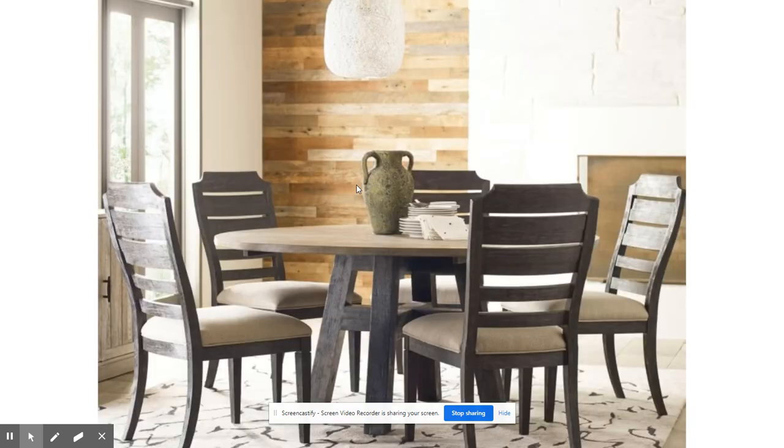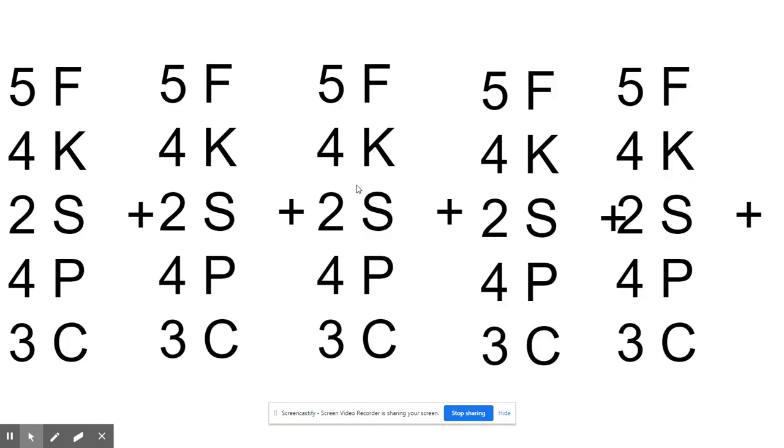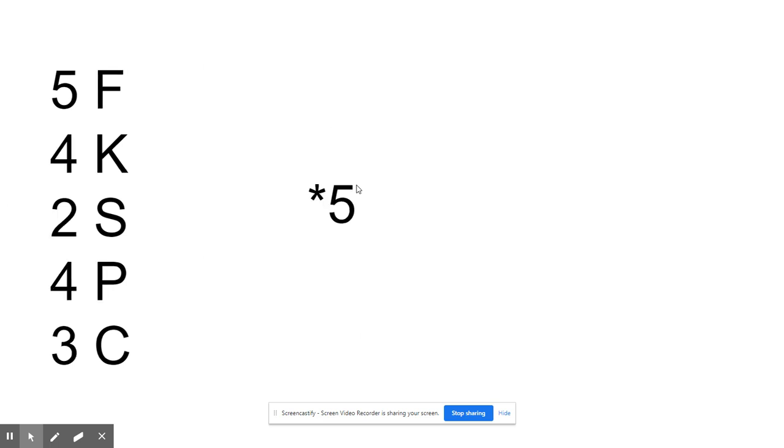Now let's say I had a table of five. That's way more. I would have to take each place setting and add it five times. That's a lot. However, if I'm just adding the same thing again and again and again, we can use multiplication. We're going to take the place setting and multiply it by five.